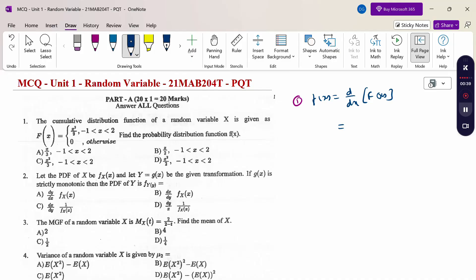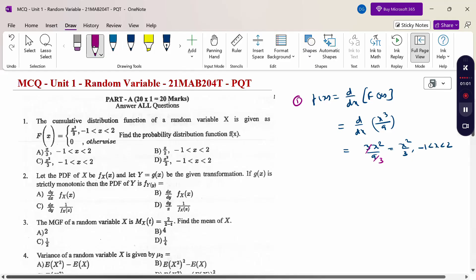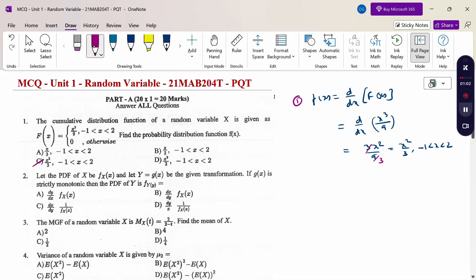Now, differentiation with respect to x. So d/dx of x³/9. When I differentiate, x³ differentiation gives 3x², divided by 9. When I cancel, 3/3 gives x²/3. The range is minus 1 to 2. So the answer is option C.